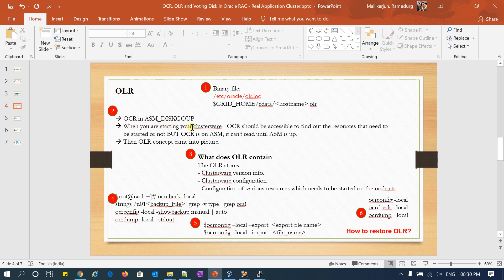When you are starting your clusterware, OCR should be accessible to find out what resources need to be started. But OCR is in the ASM disk group — it cannot be read until your ASM is up. To avoid that scenario, we came up with the OLR concept. OLR is a local node repository where it contains a few minimum details including the node details. Whenever you start your clusterware, it will first read my OLR file, then from there it will start my ASM, and once ASM is started it will hand over to OCR, and then OCR will be read from the ASM disk group, and then all cluster resources will be started. This is the sequence — OLR must be available on your local node.